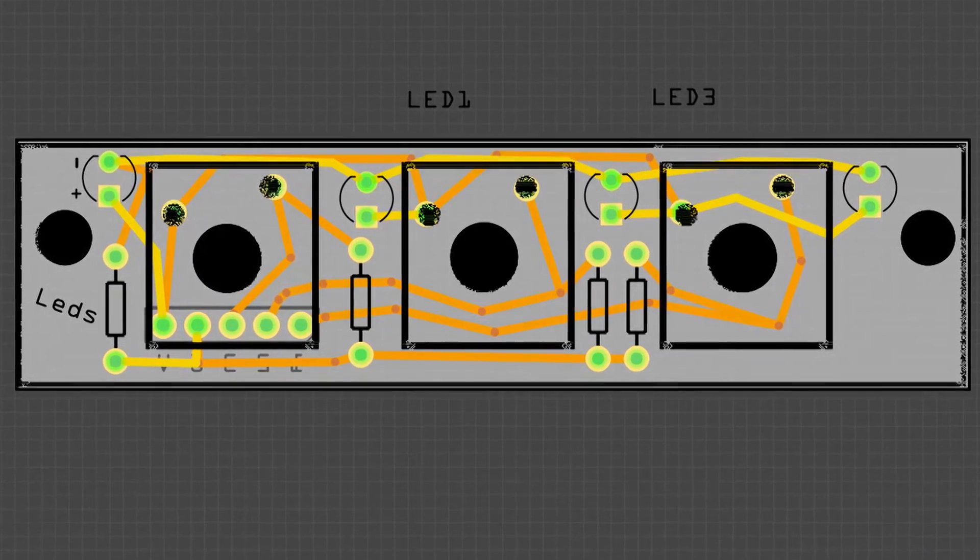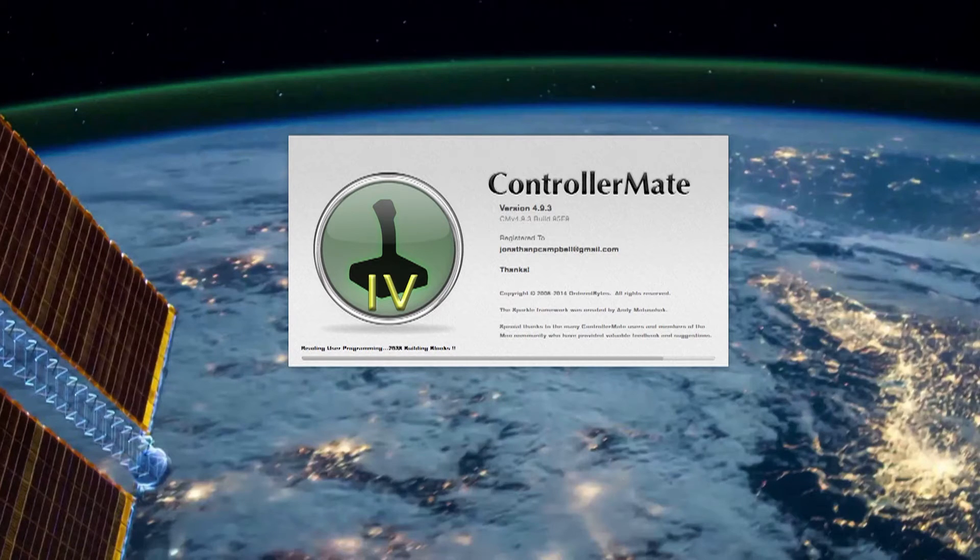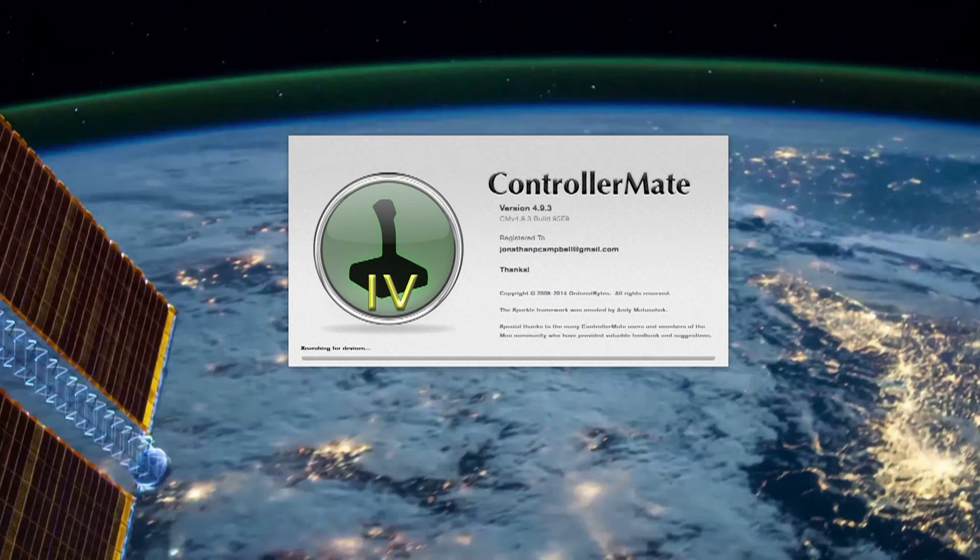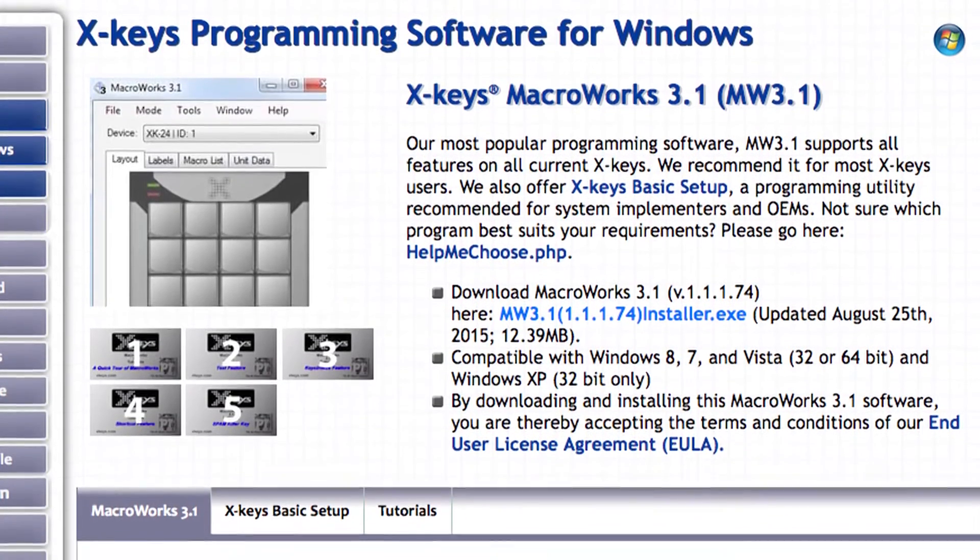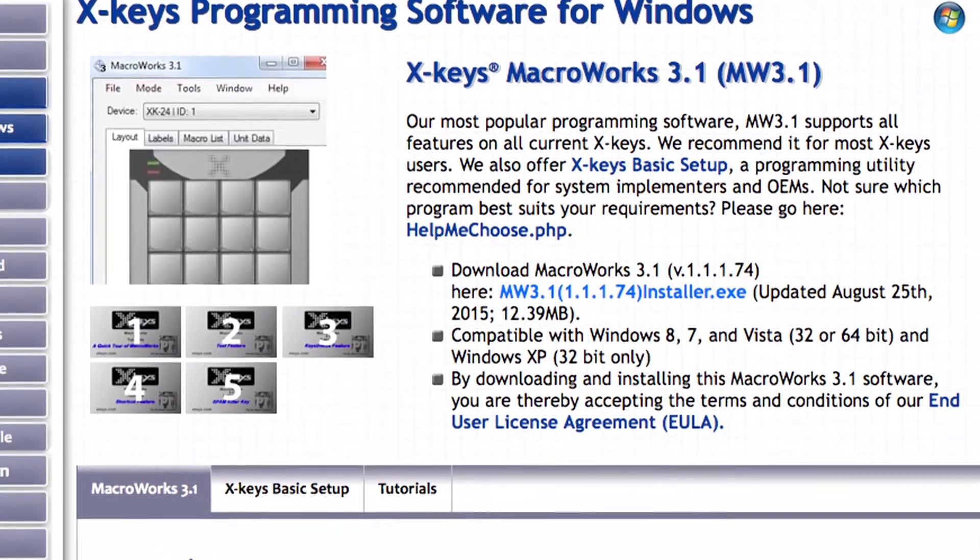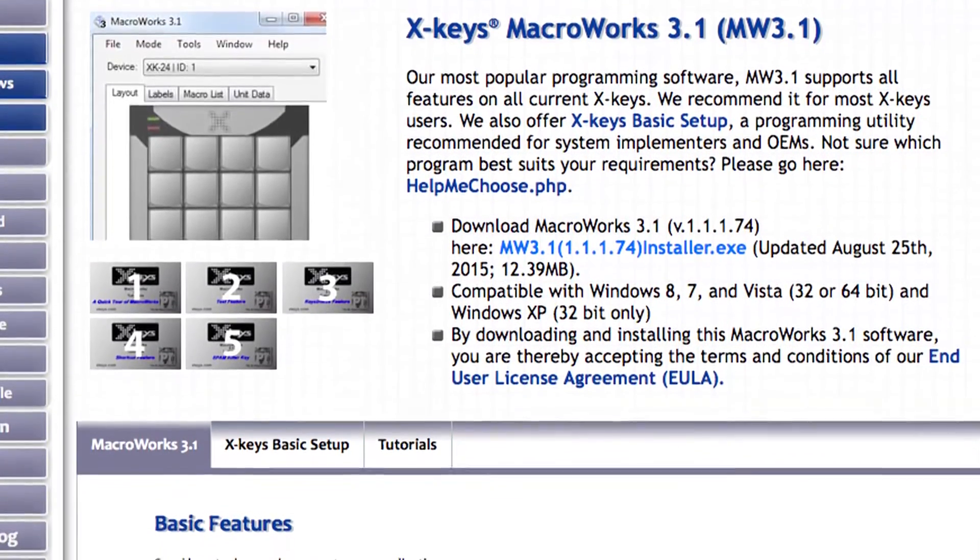To manage all the devices, I use an amazing Mac application called ControllerMate. Unfortunately, I don't have any experience with a PC equivalent, though if you're looking, you might want to check out Macroworks for Windows.